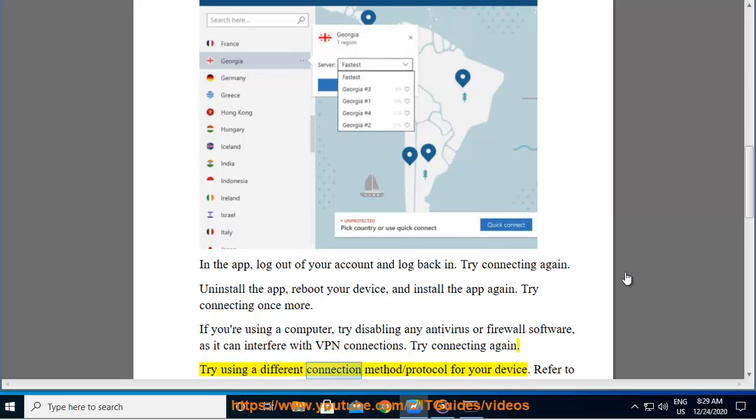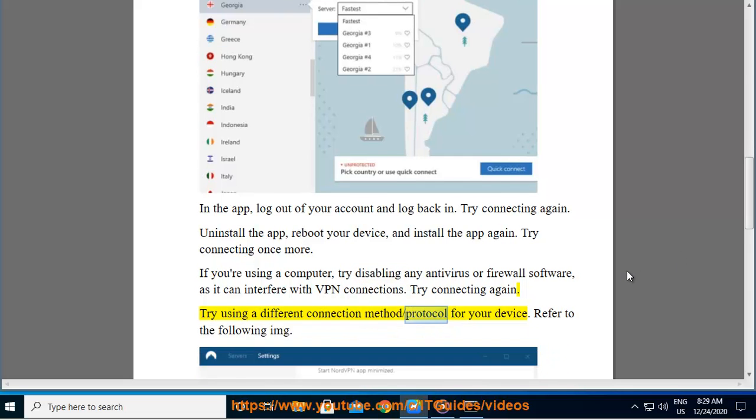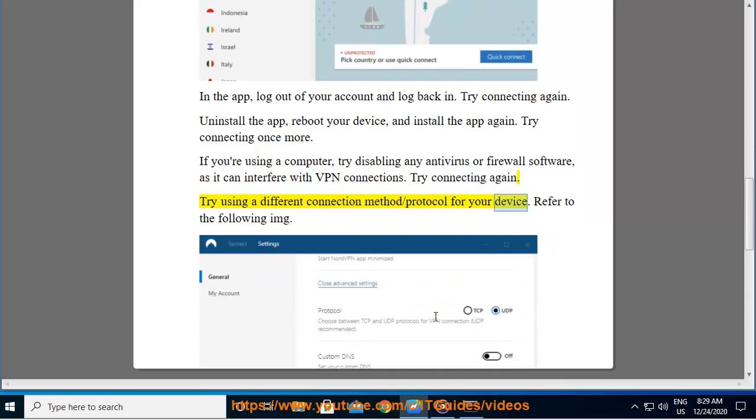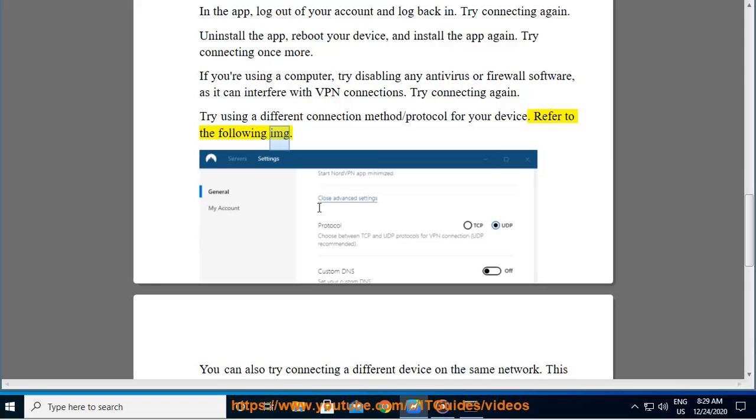Try using a different connection method or protocol for your device. Refer to the following image.